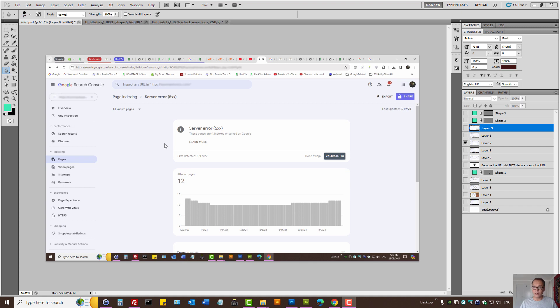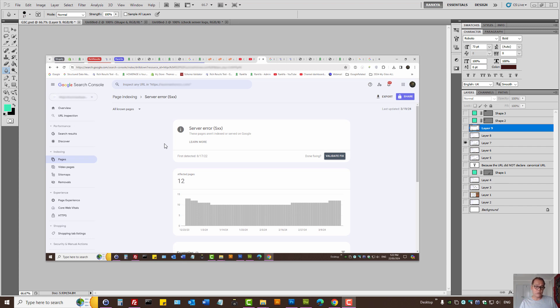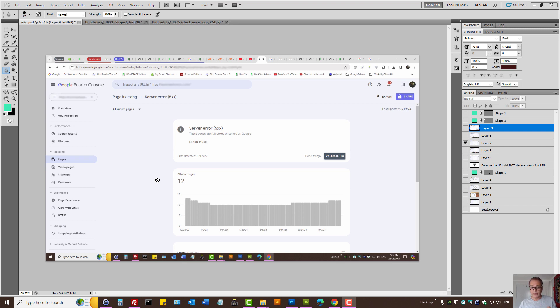Google Search Console page indexing server error 5xx. I'll cover internal server errors and how you can troubleshoot this problem and ways to look at and work around it. Basically, what this report tells you in Search Console is that Google is seeing URLs on your website, and when it tries to request them...